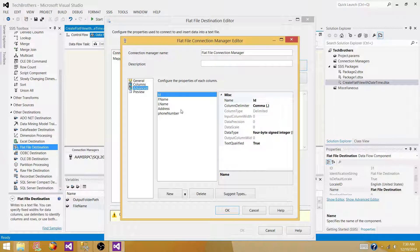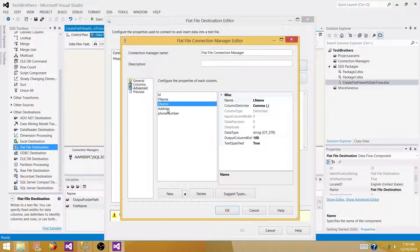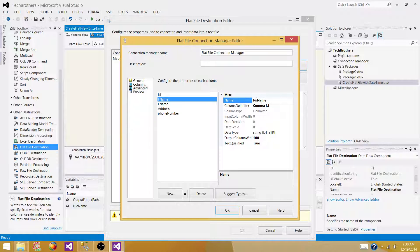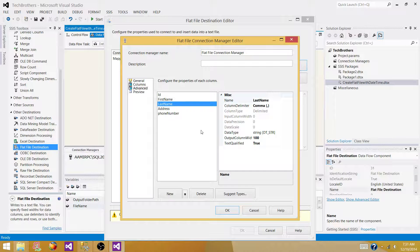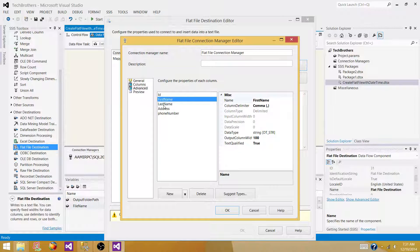Go to Advanced — we can see columns like first name, last name, and so on. If you want to rename the output columns, you can come here and change the names. For example, you could change them to full names like first name or last name. I'll leave them as-is for now, but this is how you can change column names in the output file if needed.